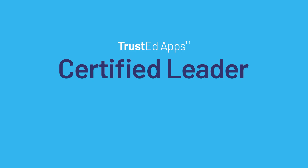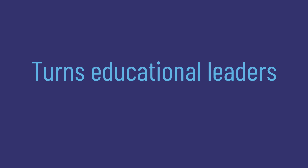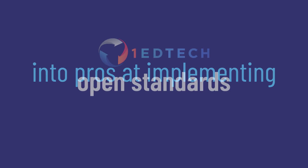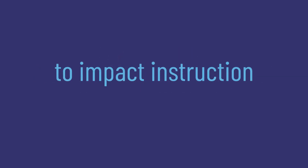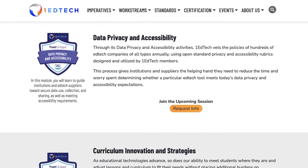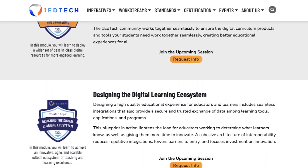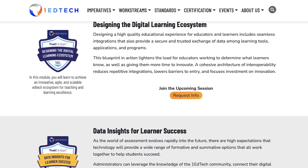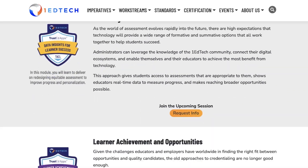Become a Trusted Apps Certified Leader. The Trusted Apps Certified Leader Program turns educational leaders into pros at implementing OneEdTech Open Standards to impact instruction. With Trusted Apps Certified Leader Certification, you'll achieve critical skills and greater confidence to take on whatever digital learning needs come your way.